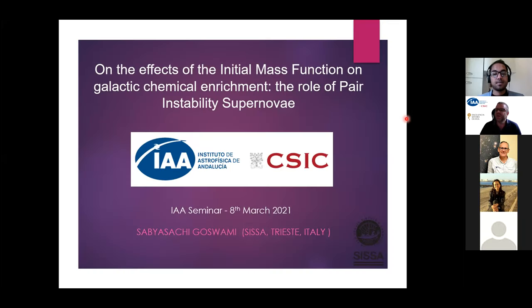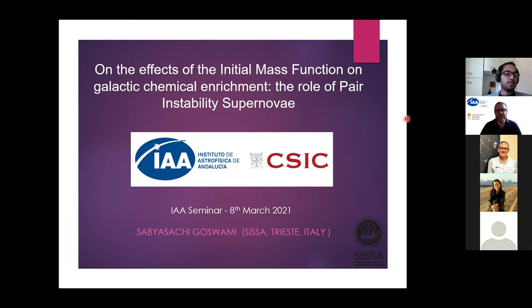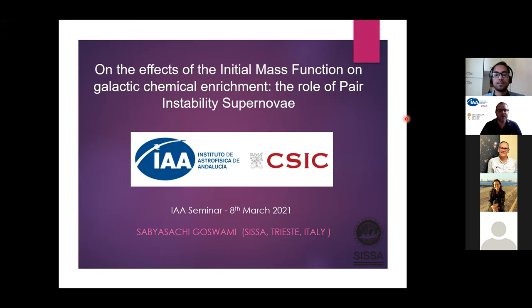Good morning, everybody. This is the cycle of seminars by the Instituto Astrofisica di Lucia, and today we will have the talk by Dr. Saviassachi Goswami from SISSA Trieste in Italy. He will talk about the effects of the initial mass function on galactic chemical enrichment, and the role of pair instability supernova.